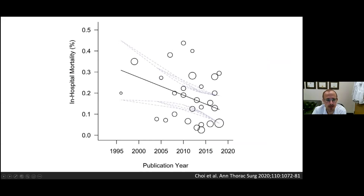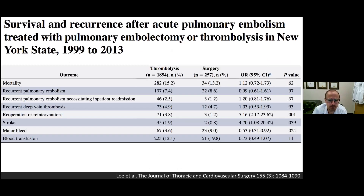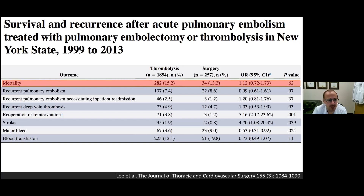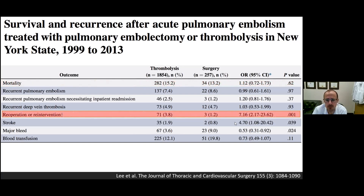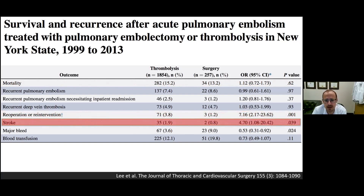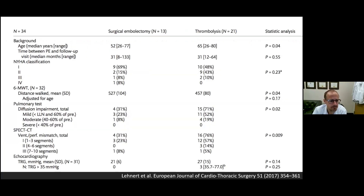Looking at in-hospital mortality for those who have undergone this procedure, over the last 25 years it has declined as both patient selection and surgical therapy have improved. In a publication from 1999 to 2013 comparing acute pulmonary embolus patients treated with thrombolytic therapy versus surgical therapy, mortality rates are roughly equivalent, but the re-intervention rate is significantly less in surgical patients. Most importantly, the risk of stroke is half in patients who underwent surgical pulmonary embolectomy rather than thrombolytic therapy.